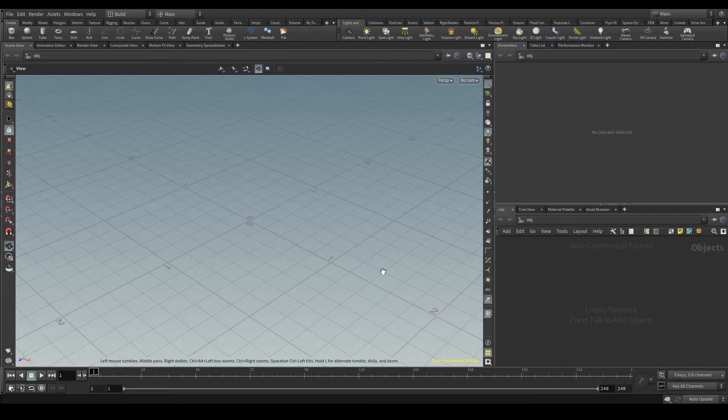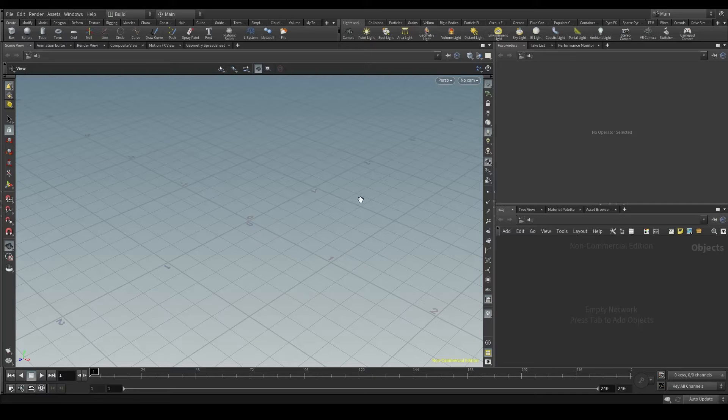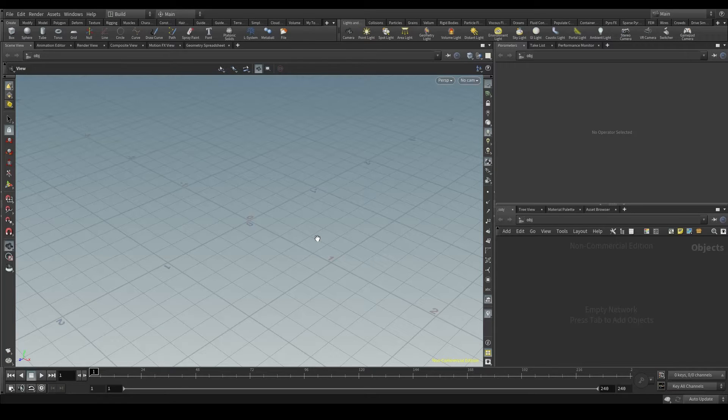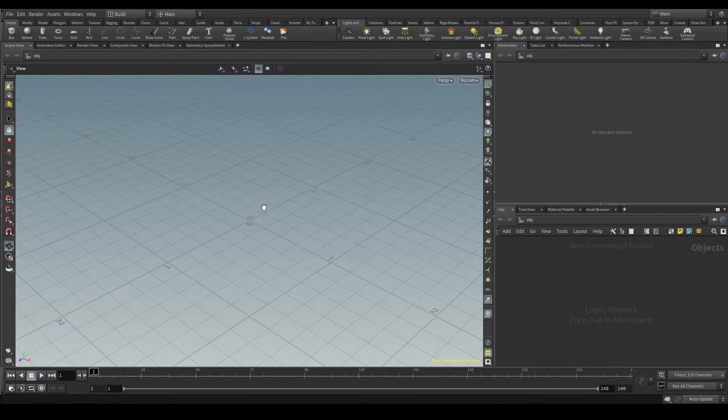The first step in a crowd simulation is to configure the agents, or the characters that we are going to use in our scene. And all we need is a 3D model of our character. If our character is going to be something static that doesn't move at all, just the 3D model will be enough.